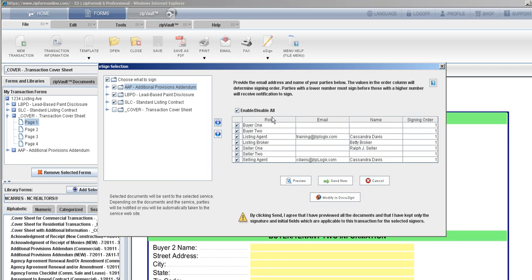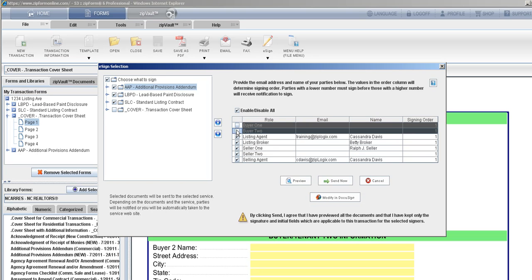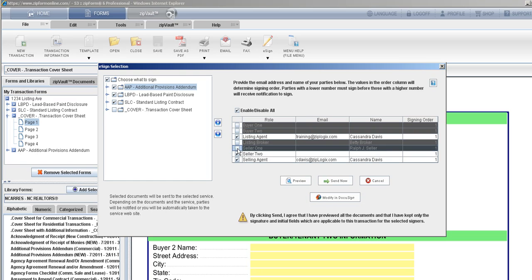On the right we've got all of our players within the transaction. Because I don't have information for buyer one or two, the listing agent here, I'm going to deselect the people I do not have information for.